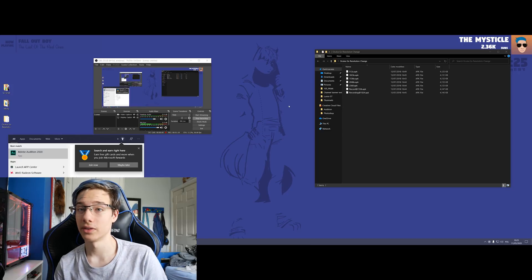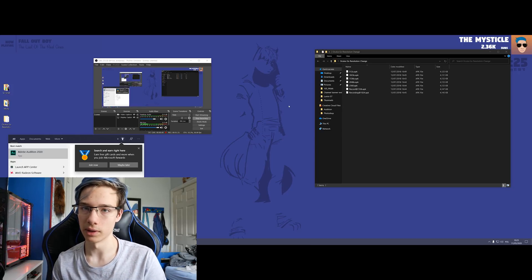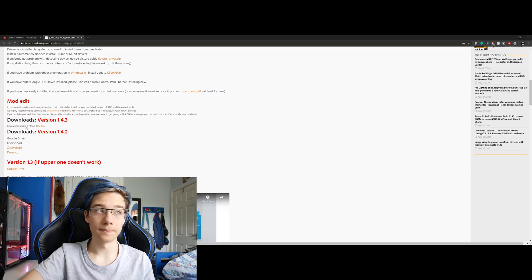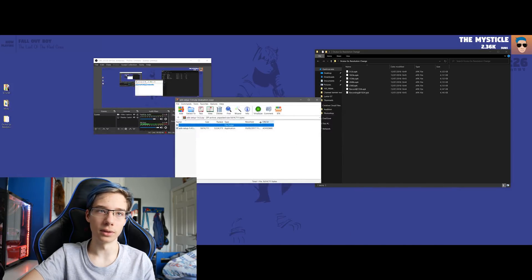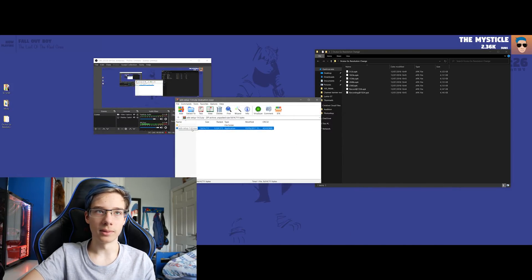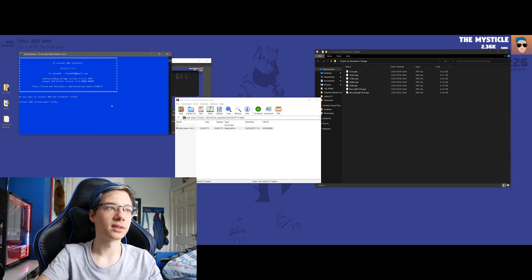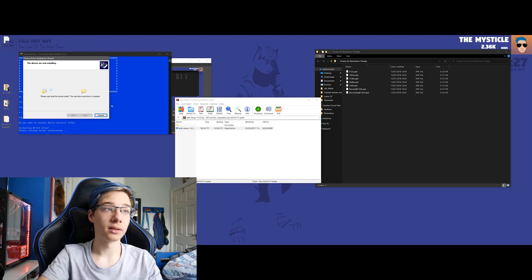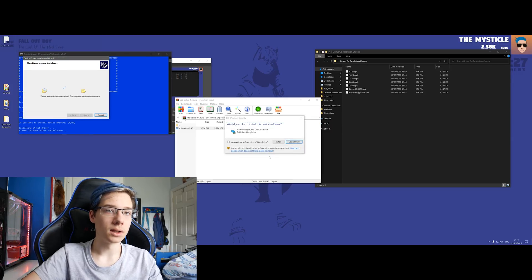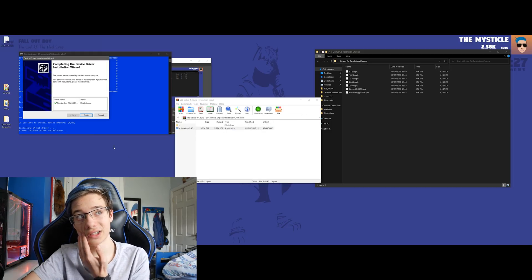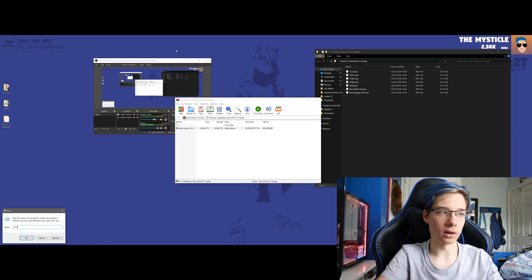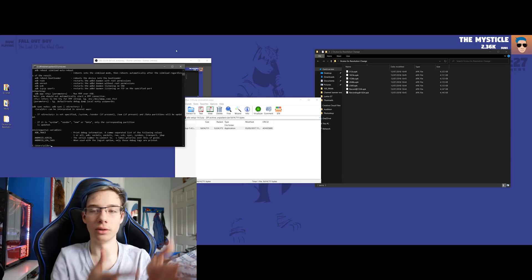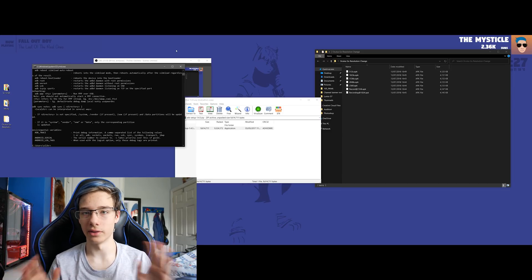You're going to need ADB for this — I'll have the files for ADB down in the description below. We're going to download and install it. When you press Windows and R, type CMD, and type ADB, you should see the ADB list go down, which means we have ADB installed.